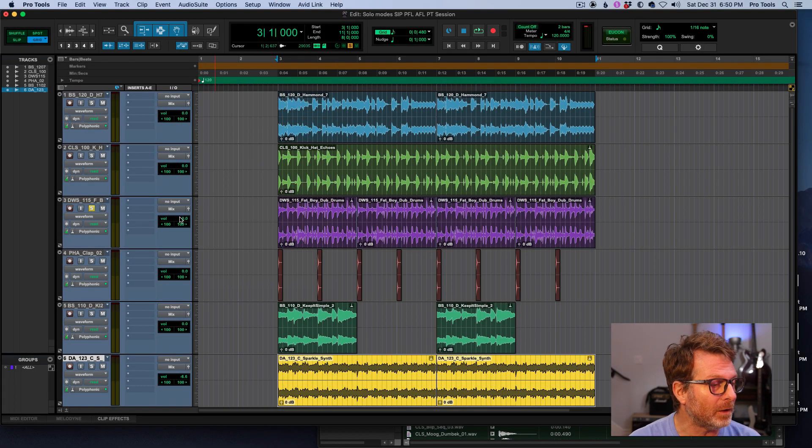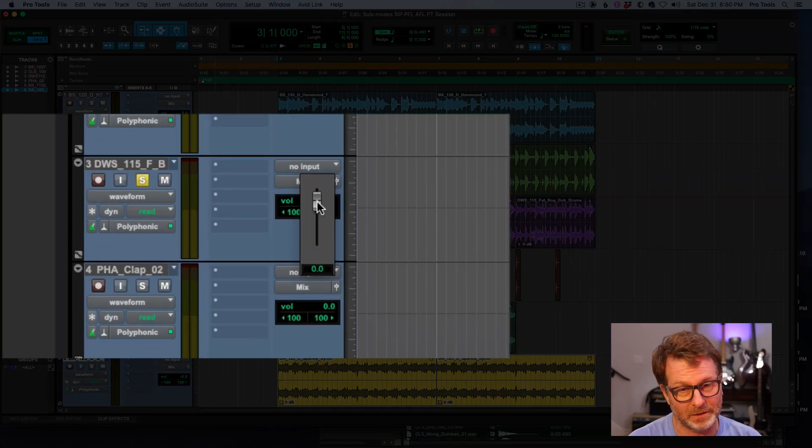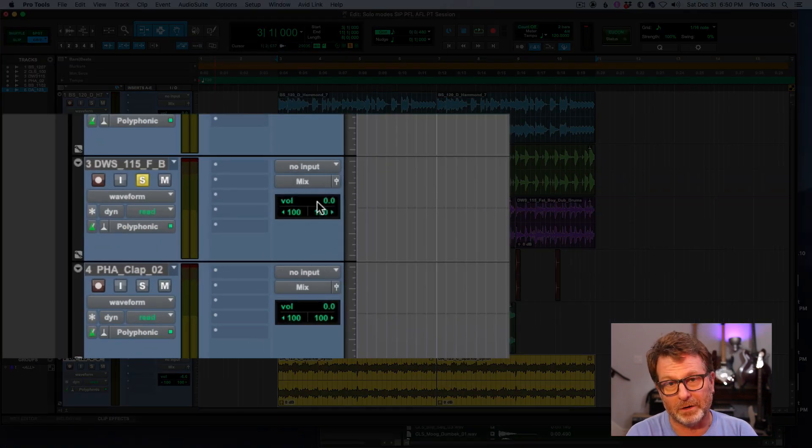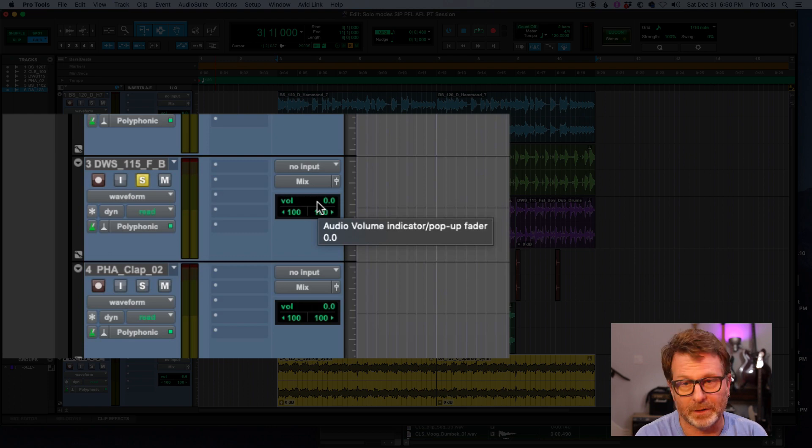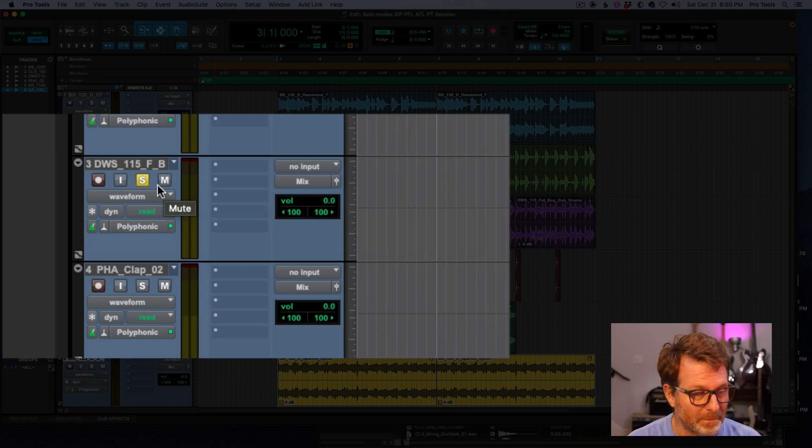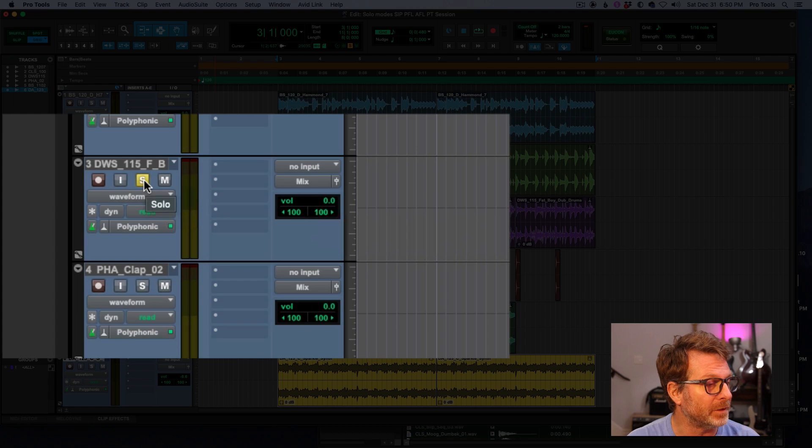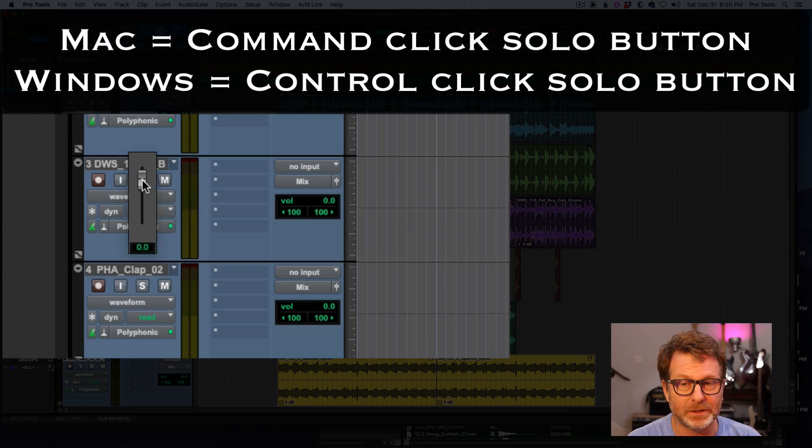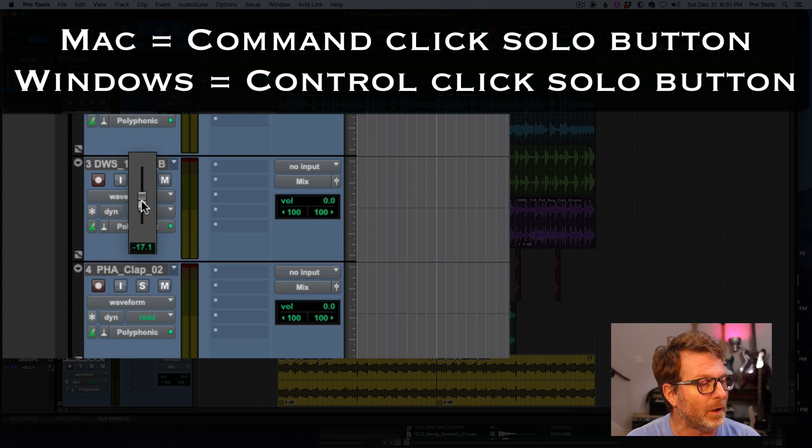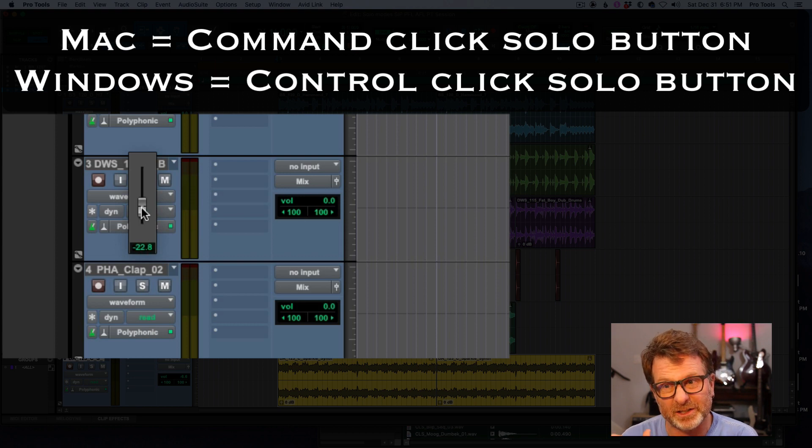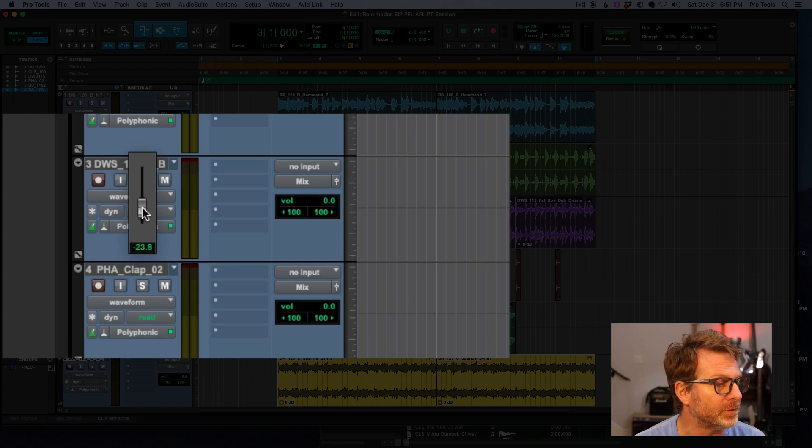Now I could change the volume of that track, but then again I'm changing the volume to the mix that everybody else is listening to. I don't want to do that. So I do have a separate volume control on a Mac. It's hold down command key on the solo button, and you'll get a volume fader that will allow you to adjust the volume of just that soloed audio going to that other output.